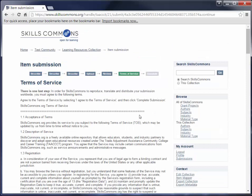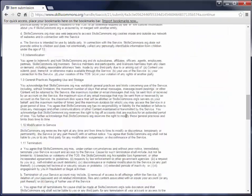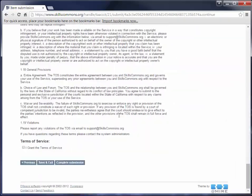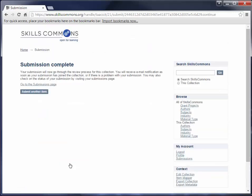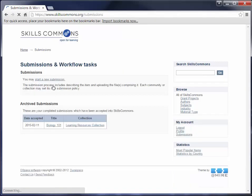This takes us to the terms of service page — this is the last step. Go ahead and read through and agree to the terms of service, then click I Grant the Terms of Service and click Complete Submission. Your submission is now complete. You can go back to the submission page and view the submission you just created, or submit another item. We're going to go back to the submission page, where we can see the Biology 101 submission we just entered.